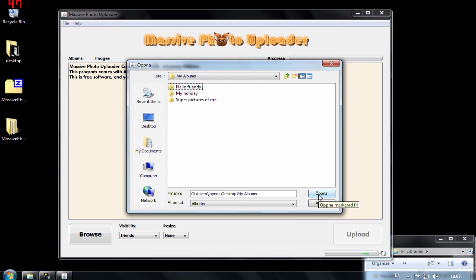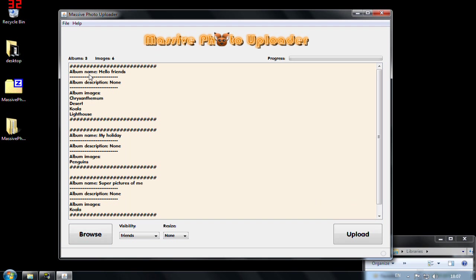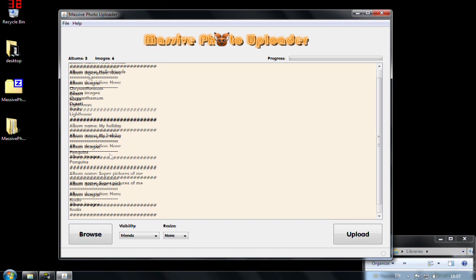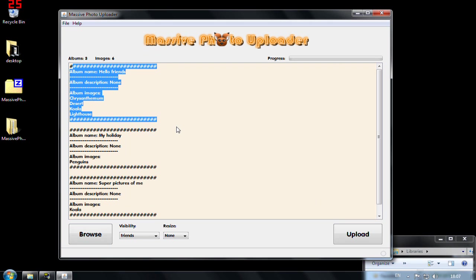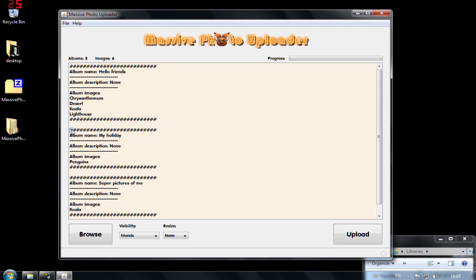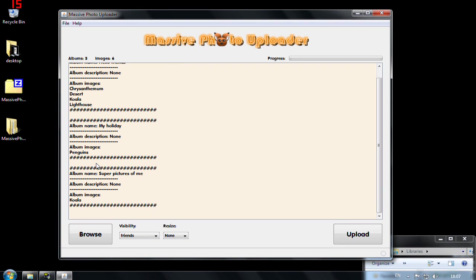I press open and now I will get the description here in the console about what's happened. So each block here is actually one album.